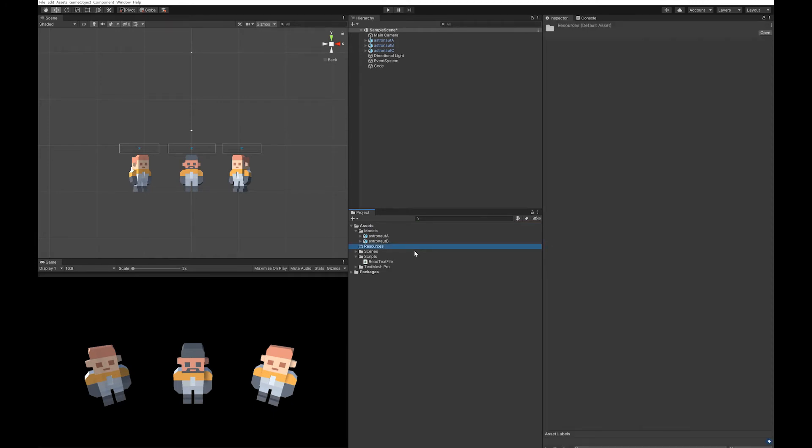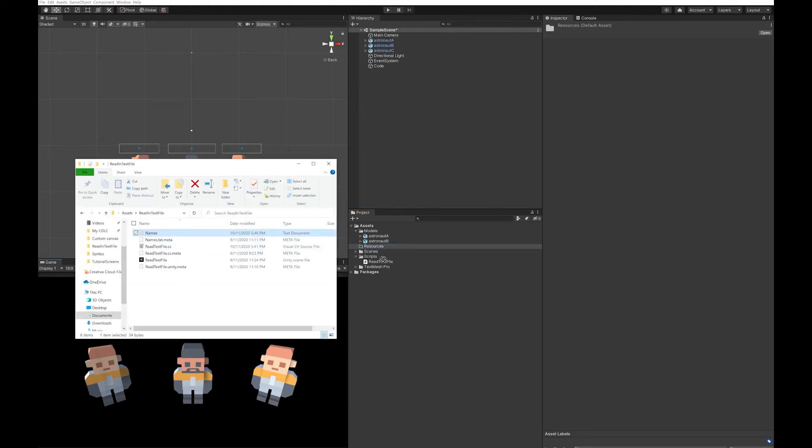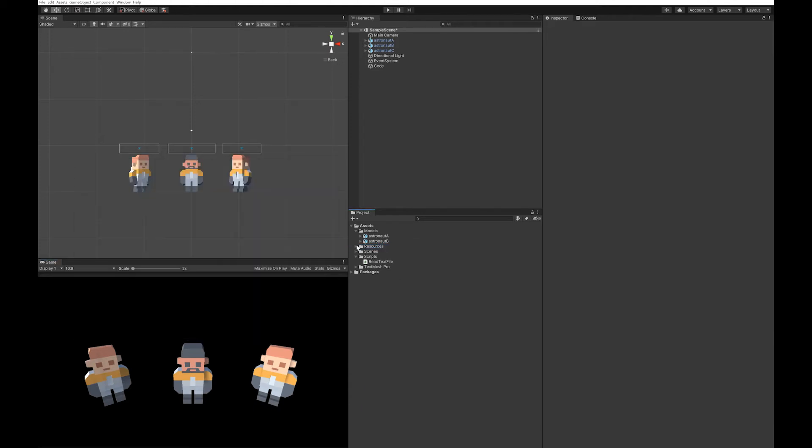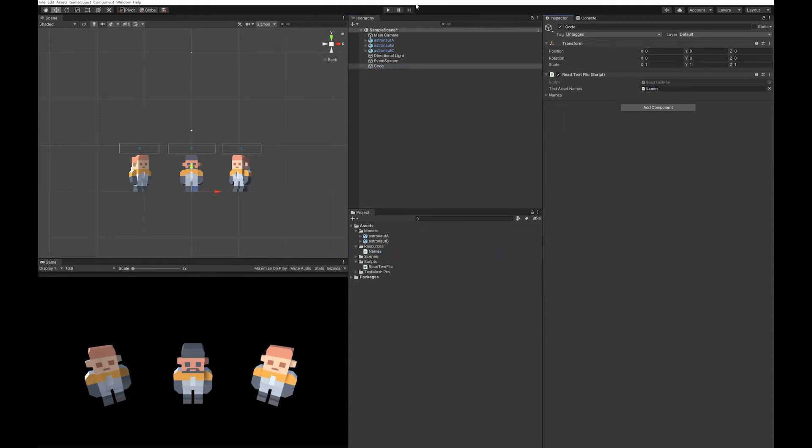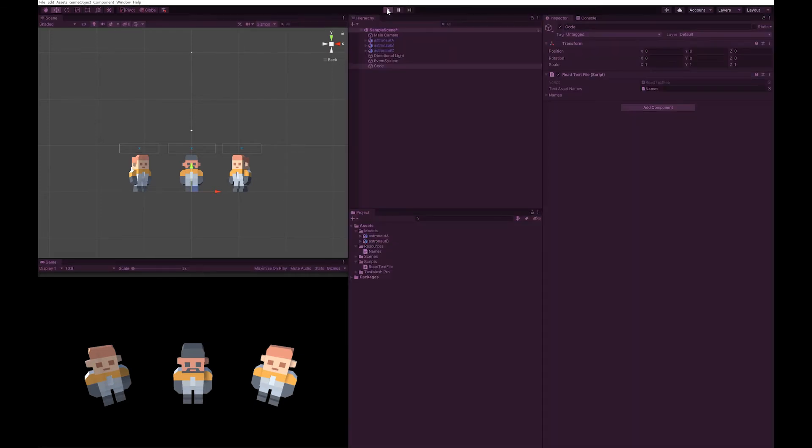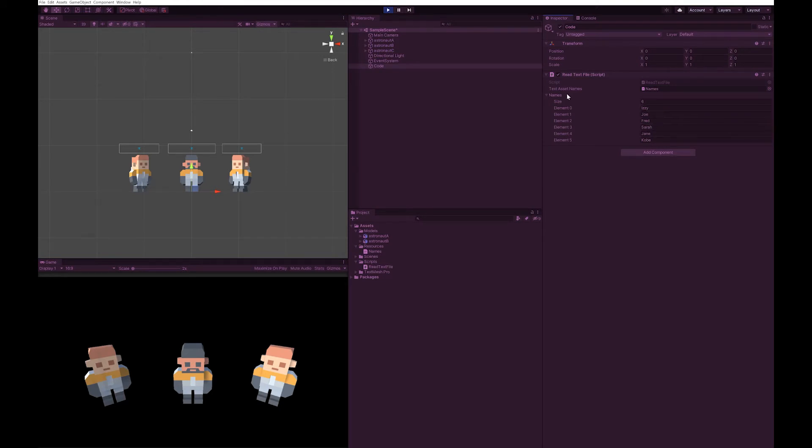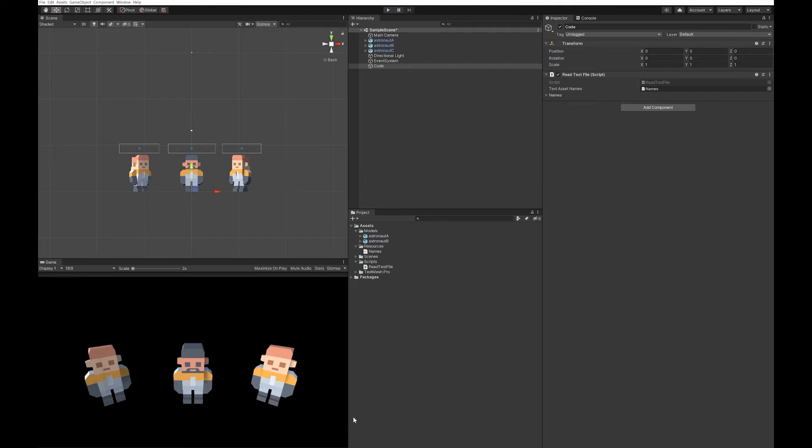While it works in other folders in the editor, when you compile, it really only works well if you have it in the resources folder. Now I can go and drag that text asset. And let's hit play. As you can see, the names are filled into the array. So that's how you actually read the text file in.